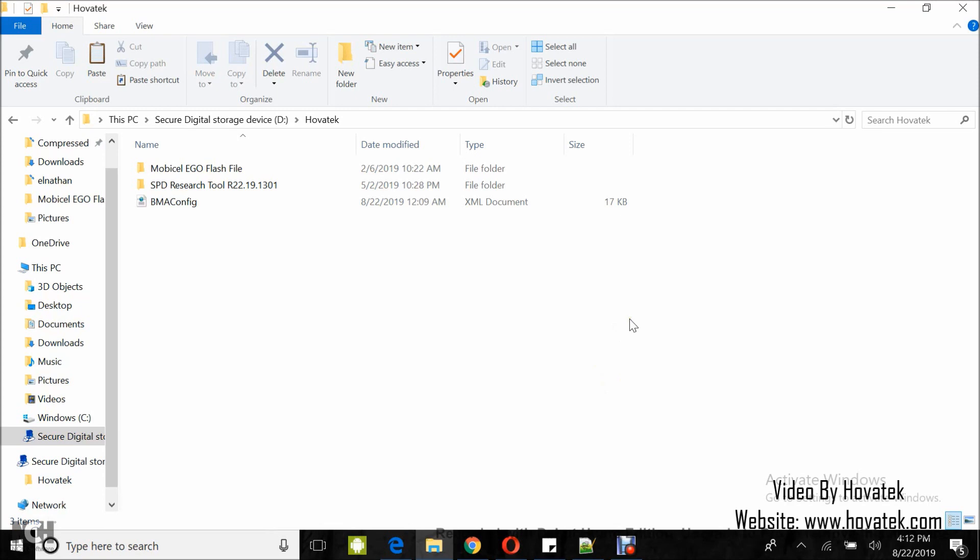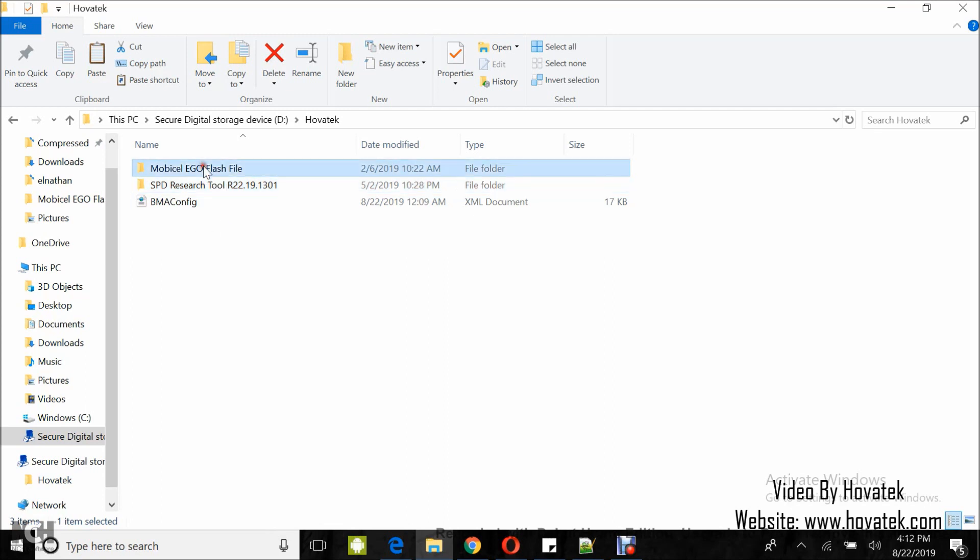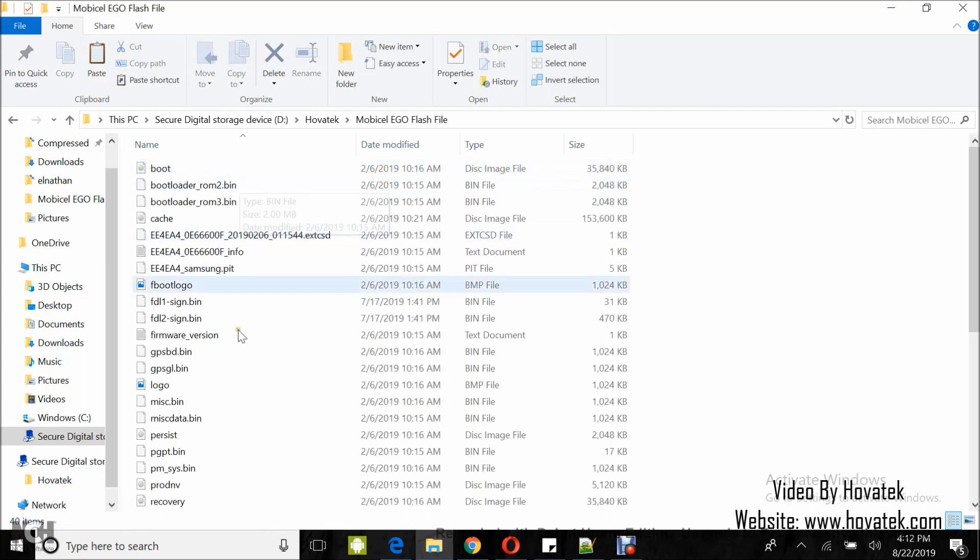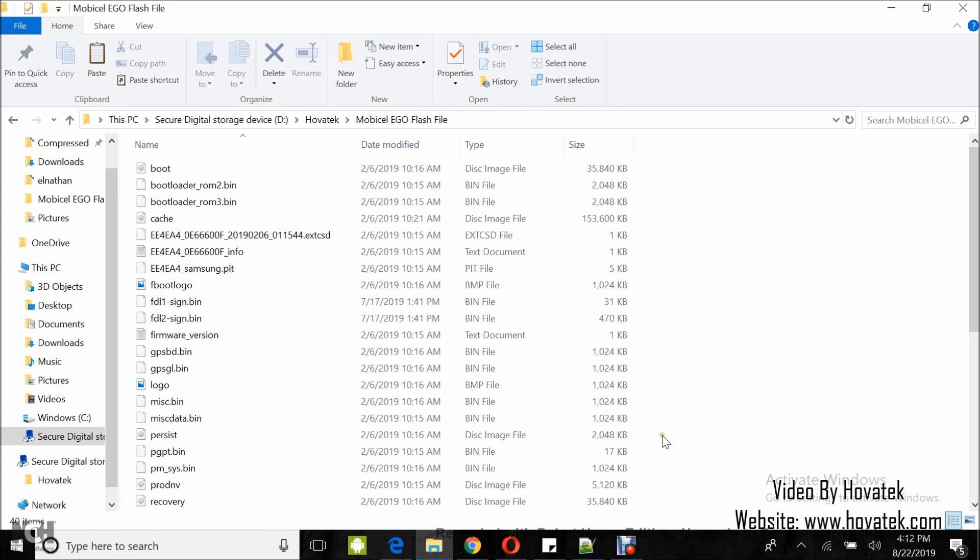In this video tutorial, I'll be explaining how to create a Spectrum PAC file using the research download tool. You need to have the files for the phone model which you intend to build into a PAC file.